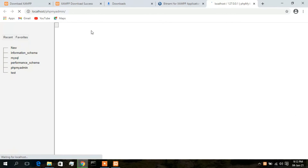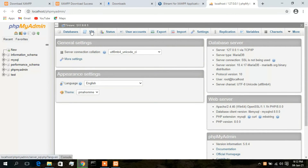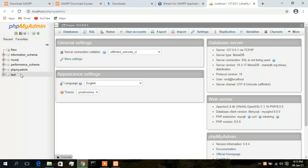This is your phpMyAdmin, which is your MySQL interface. What I'll do now is write a small PHP snippet and run it to show you how to run PHP code using your XAMPP server. PHP is a server-side programming language that only runs on a server — that's why we need to install XAMPP.